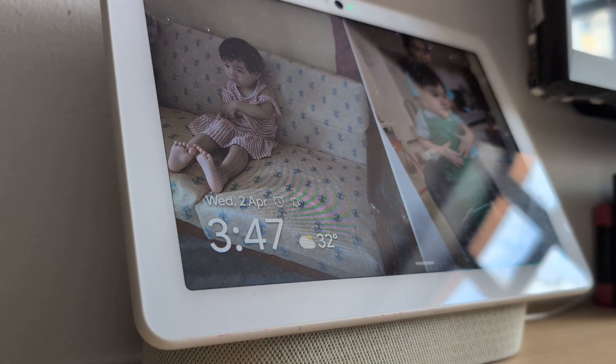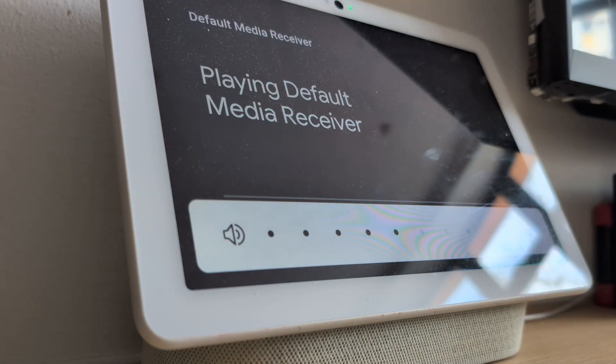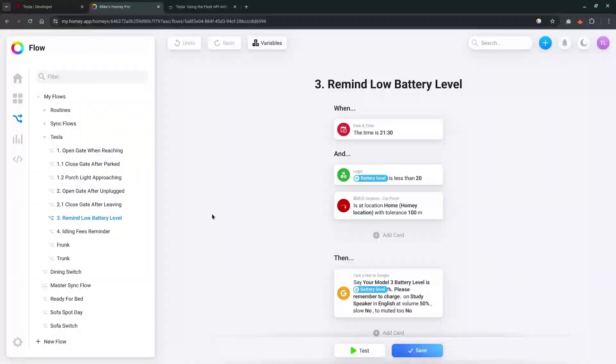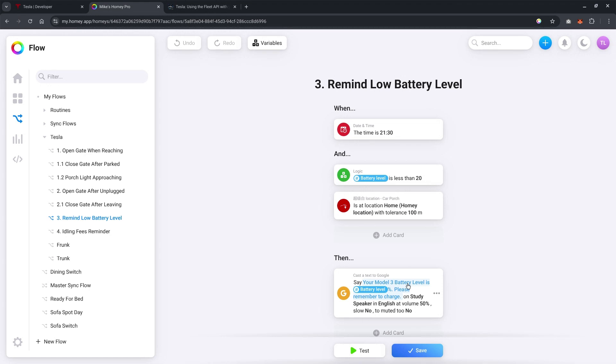Now, wouldn't it be nice if your Tesla can send you an audio notification when your battery is low? Your Model 3 battery level is 41%. Please remember to charge. So, here's how you do it. Under this Remind Low Battery Flow, what I've said is when the time is 9:30 pm and my battery level is less than 20%, and especially this again, make sure that it is at home. If not, it will also be quite weird if you're outside and it's just announcing to no one. So, it will send a text-to-speech message to my Google speaker, Google Home speaker, to say that my battery level is a particular percent and please remember to charge.